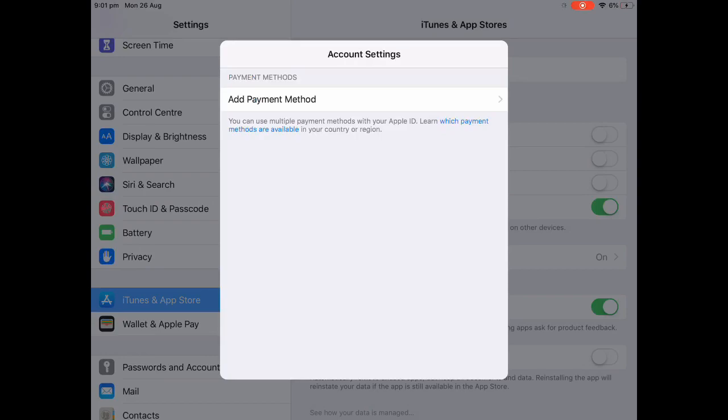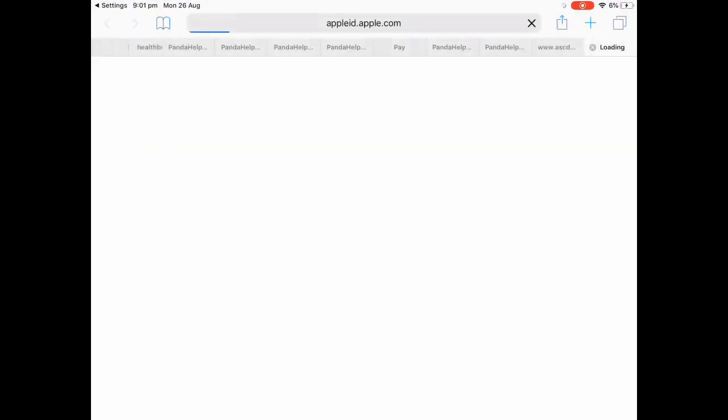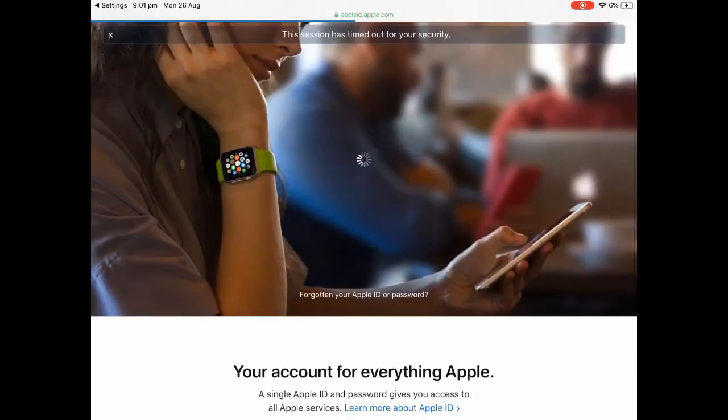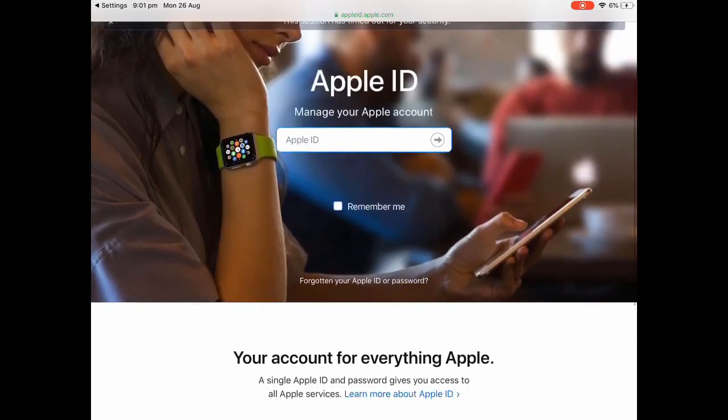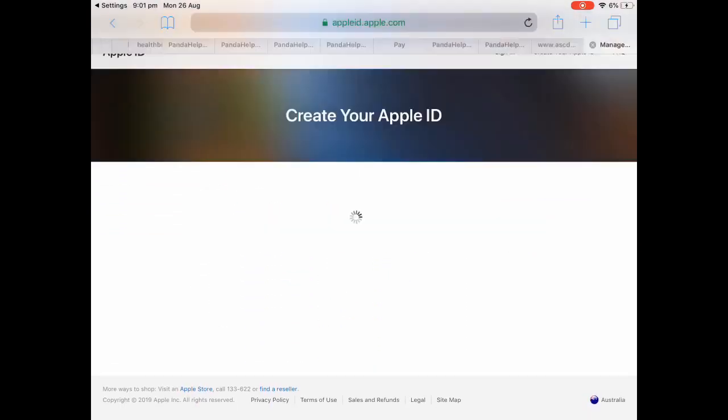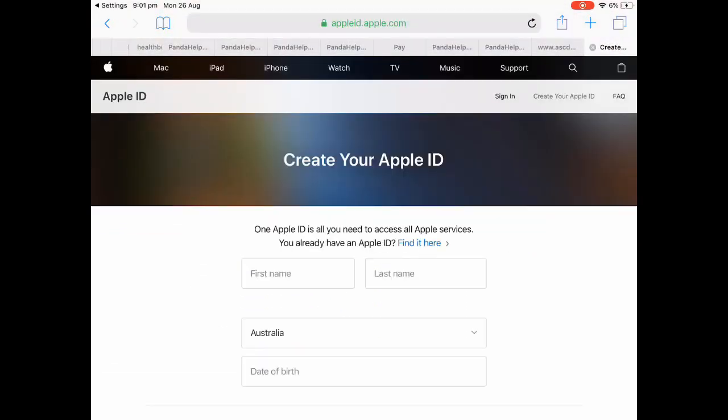Once it loads, as you can see I have no payment methods there. Once you're finished you want to go back and click on Apple ID. Once it loads you gotta wait until it loads.